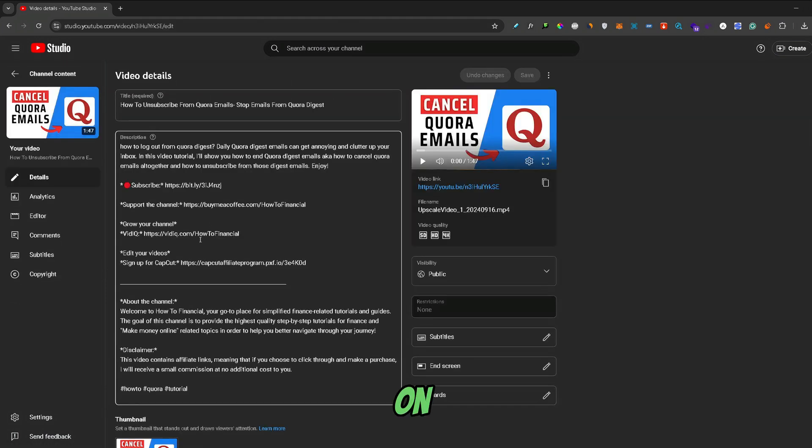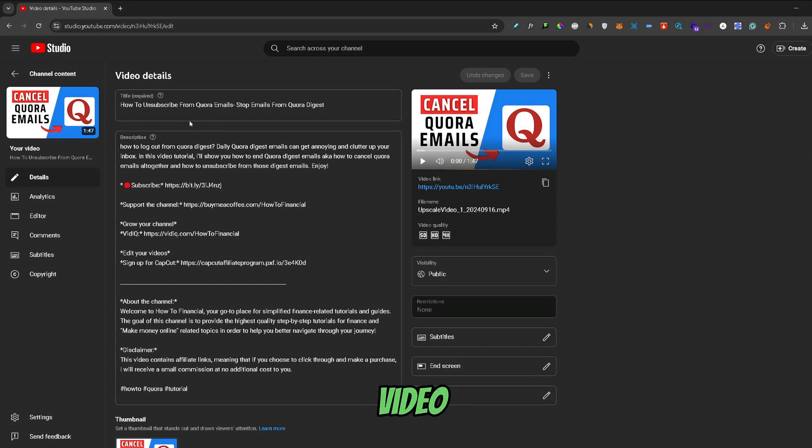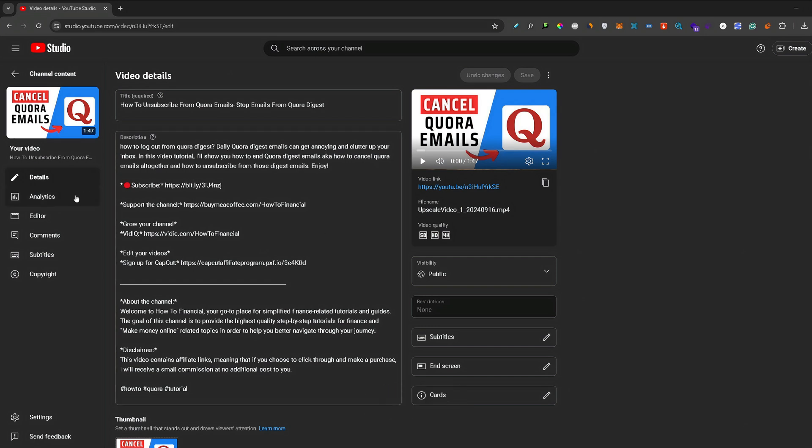On this page you can see all the details of your video. So, from here, you would need to go to the Editor, right here.